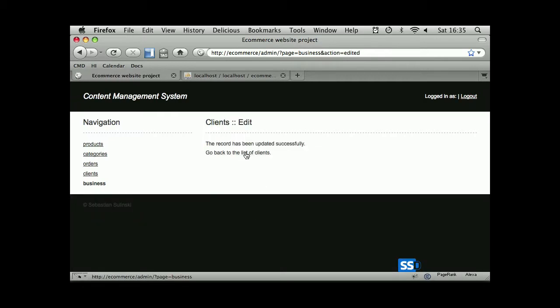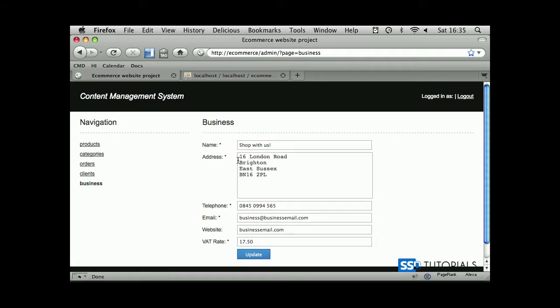Properly. Obviously we need to update all these confirmation pages. We go back just fine. Okay, let's try to amend something.